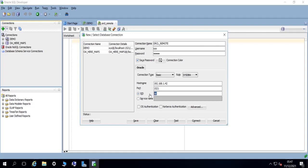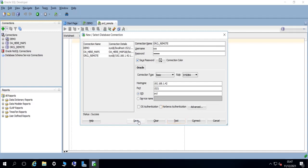And let's put the SID ORCL. Okay, and now if we test the connection, we are successfully able to connect to the remote database. Now we can save this and connect.